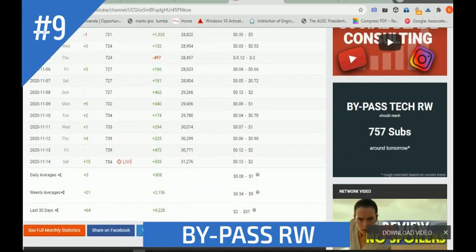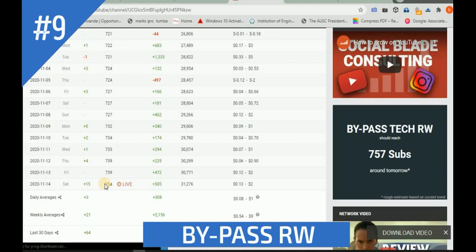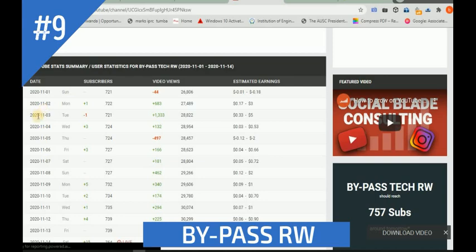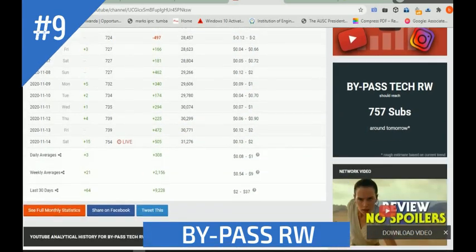Okay, this is the live count. I have seven hundred fifty-four subscribers. Also this shows the views and the date. When you check a specific date, you can see the estimated earnings - like I get five dollars on a given day. This is the range of earnings I get. Also you can click to see full monthly statistics.